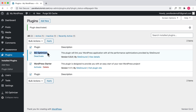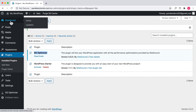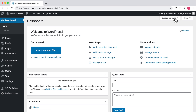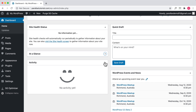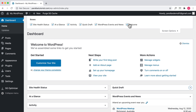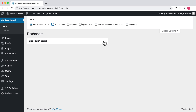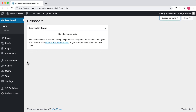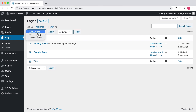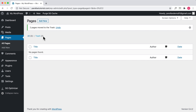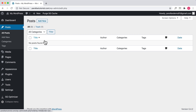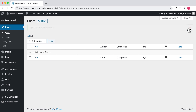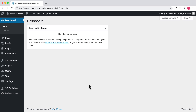We installed SiteGround so I'll keep the SiteGround optimizer plugin activated for now. You can also use screen options to hide certain things on your dashboard to keep it clean. Next, go to Pages and delete the pre-created pages — move them to trash and delete permanently. Then go to Posts and if you have a sample post, delete that permanently as well.